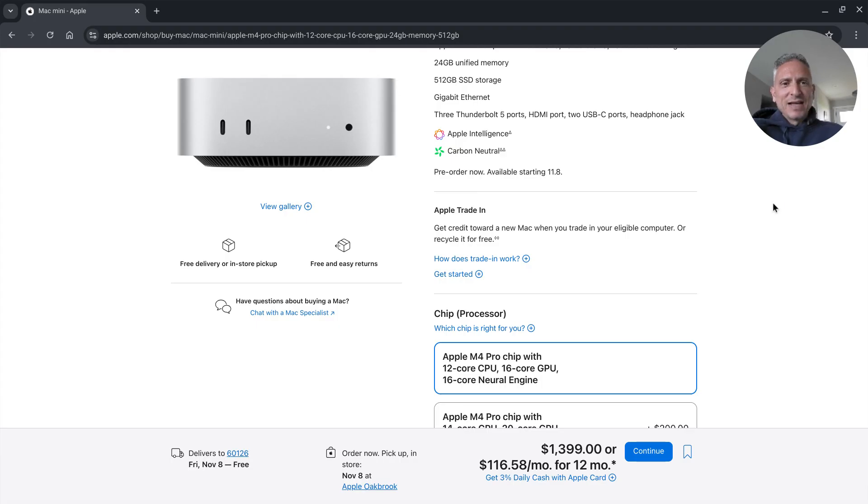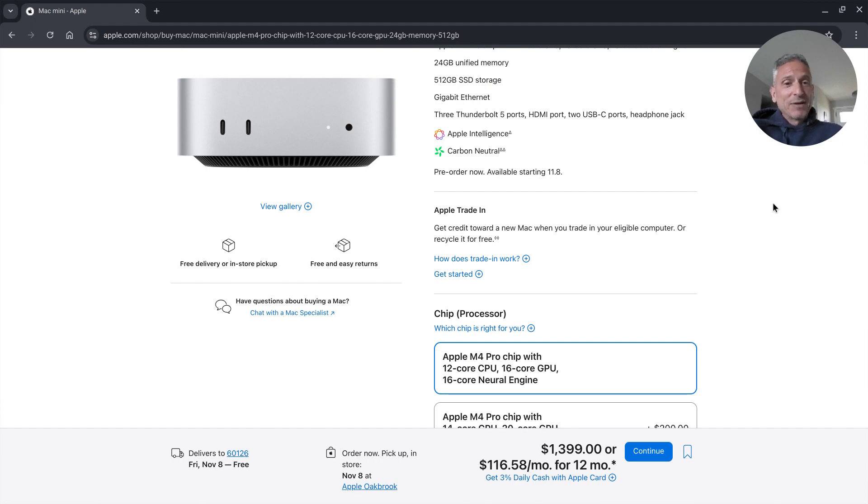Very odd that they have an HDMI port. It's really nice that they have a headphone jack but knowing Apple I figured that would be going away sometime soon.